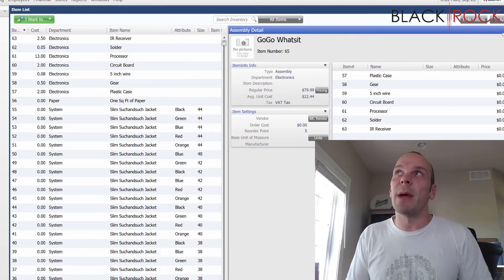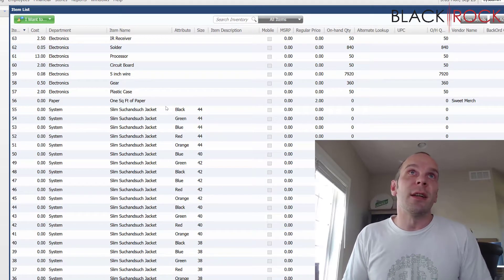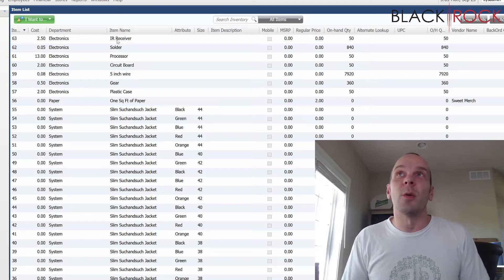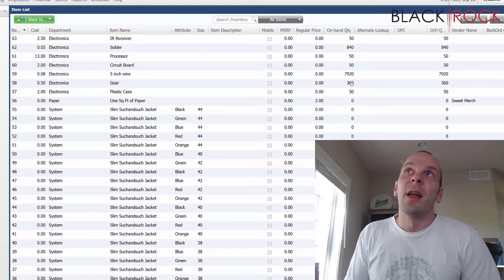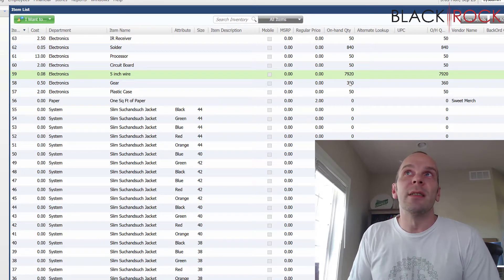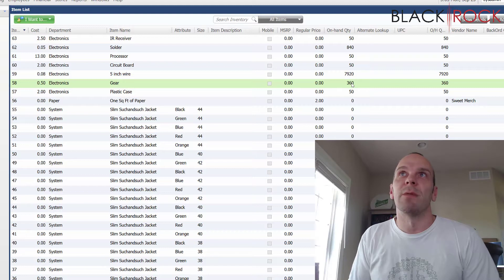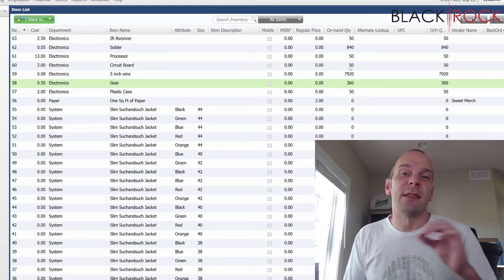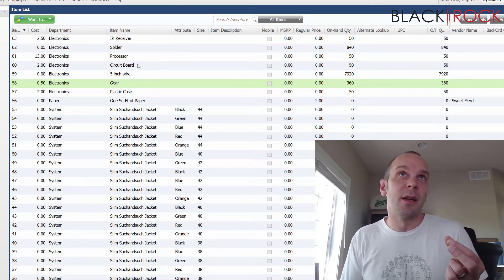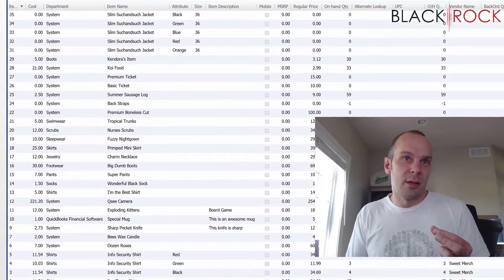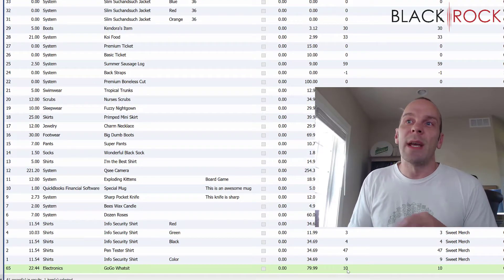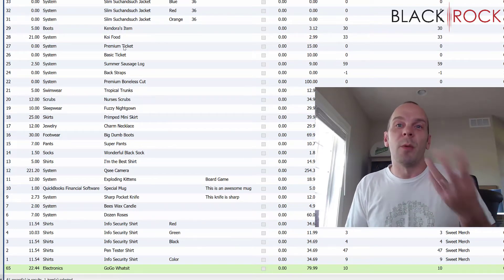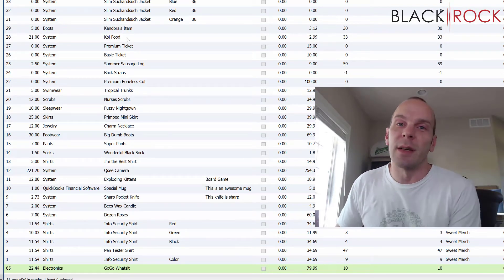If we head back to our item list here and I go to the top where all of the pieces and parts are of our GoGo What's It. You will notice that the numbers have changed. There used to be 8,000 of these. I think there used to be 400 or 500 of these. So you'll notice that our quantity on hand has depleted of our pieces and parts. And we have increased the GoGo What's It down here. And now we have 10 of them. So now we can actually go and sell them one by one. You can sell your GoGo What's It.